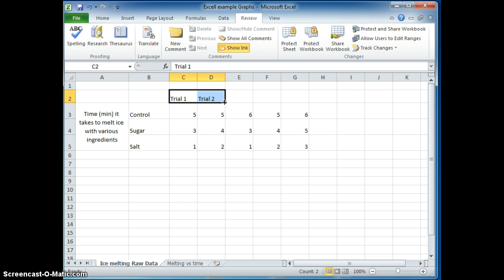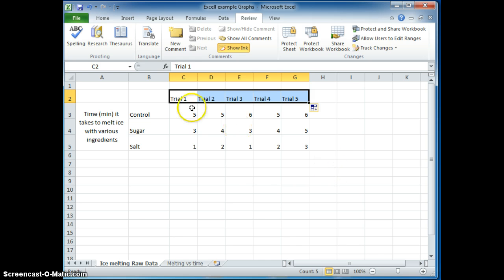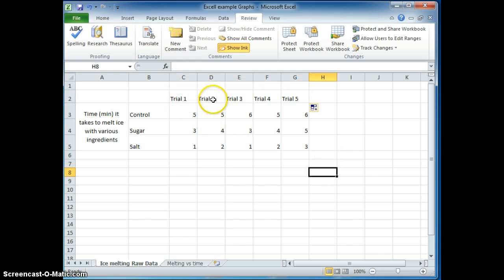What I can do is highlight both of them and hover my cursor on here and wait till it turns into that cross and then move the cursor over by dragging it this way. This is called a fill and the computer knows I'm going to increment this by one all the way to trial five. Pretty cool stuff.